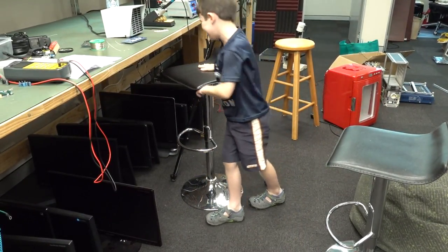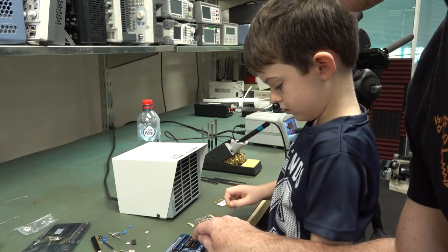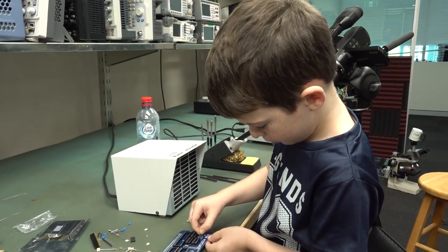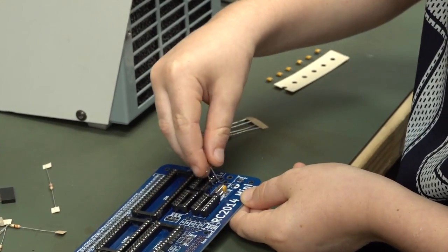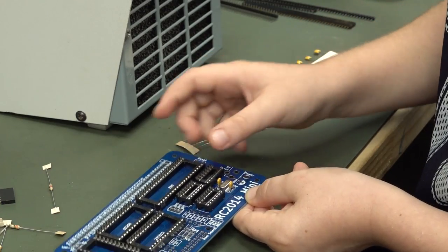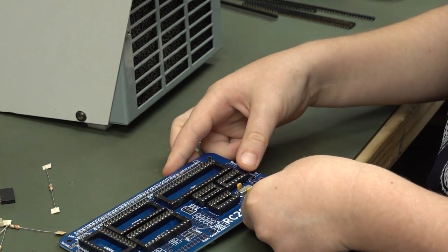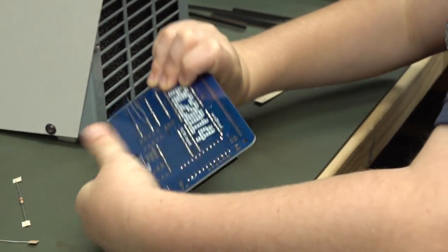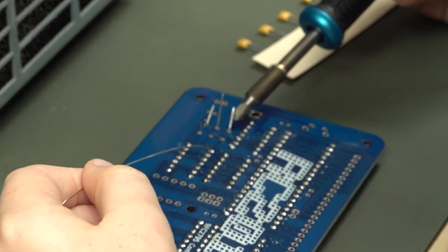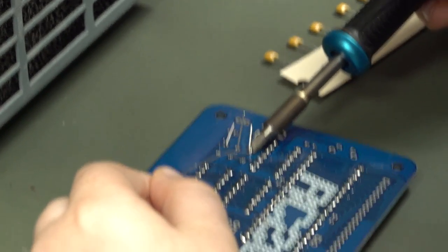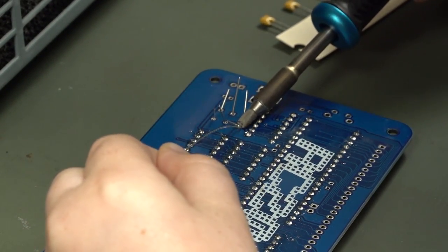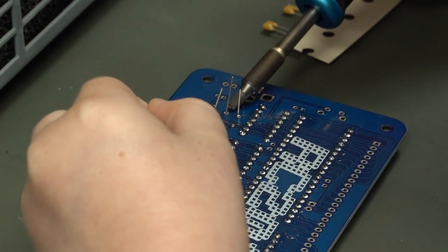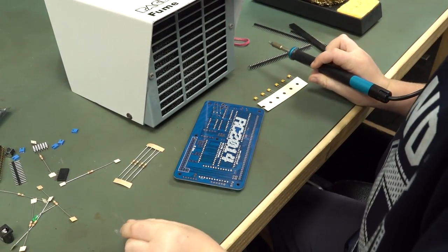Happy dance. You want to do your happy dance now? I want you to put these two 22 picofarad capacitors in those two holes there. I'm a pretty good coder. You're an excellent coder mate. I can code a game by myself. Now what you do is you put your thumb on top of those so they don't fall out, flip it over and just bend the leads out slightly. Easy peasy lemon squeezy.